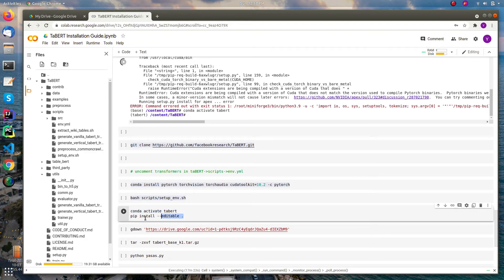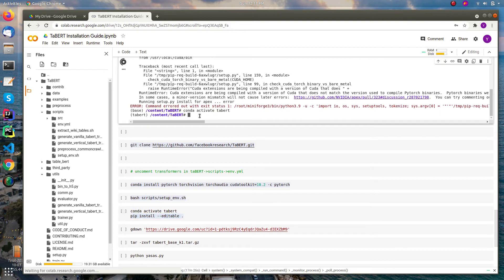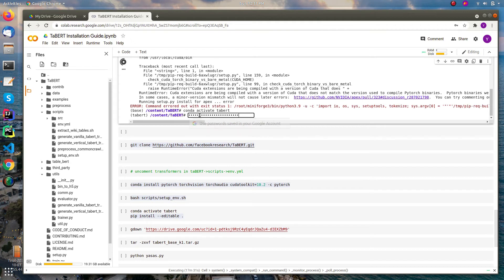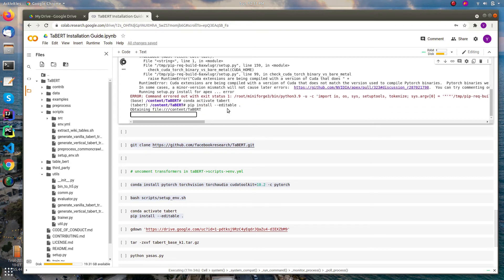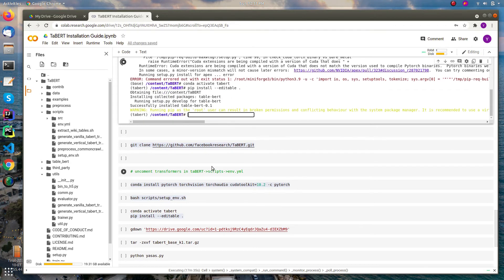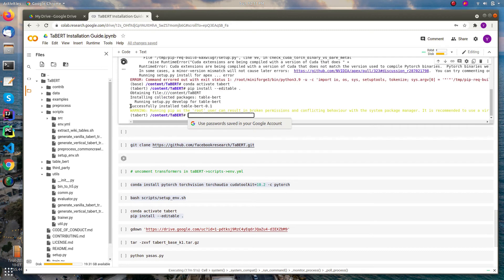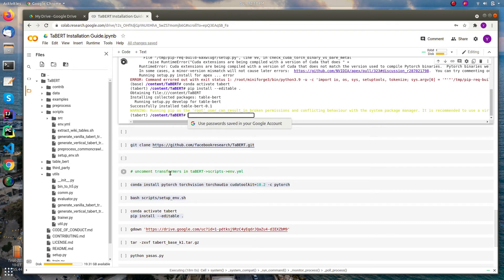And then, yeah, now you can see the TABERT has been appeared replacing the base. Yeah, okay. You can see the message that have successfully installed the TABERT 0.1. All right.